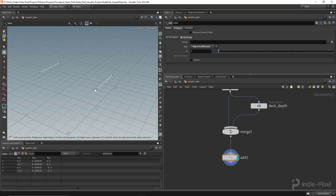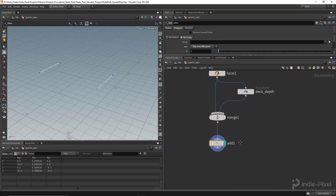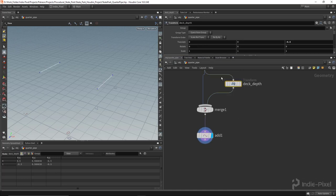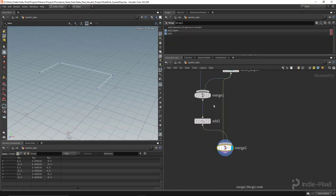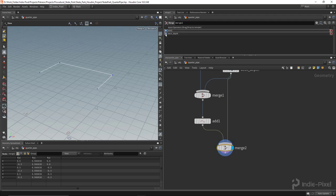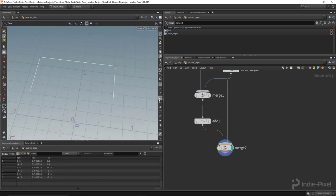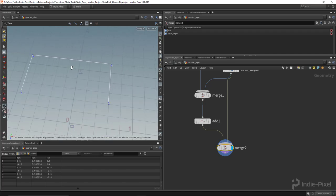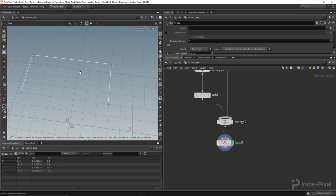Now I can take the deck depth curve and the two side curves and create one path. I'll select both, hover over the add node output, and left-click drag to create another merge node. I'll sort inputs using the little up arrow so it's cleaner. We now have a full curve, but if I turn on point numbers, there are overlapping points — so I need to fuse those back together.